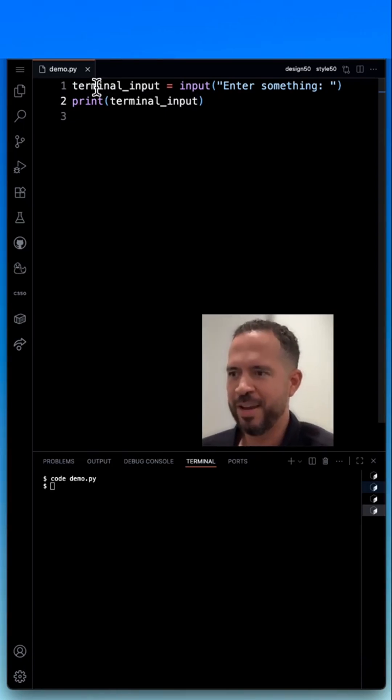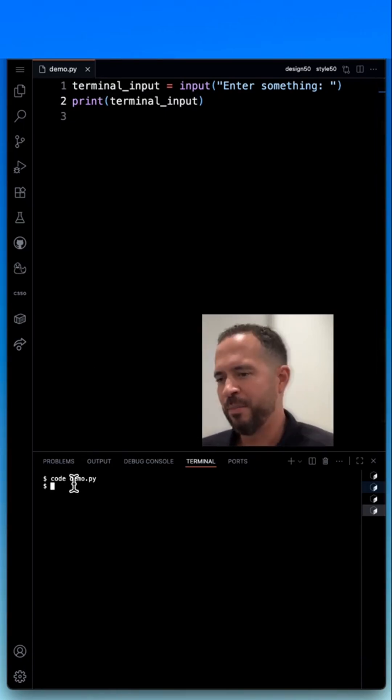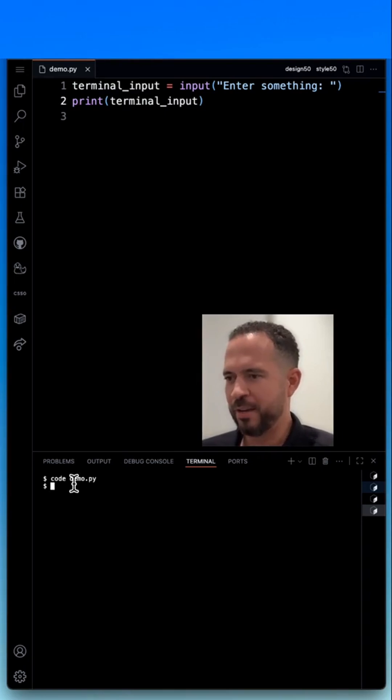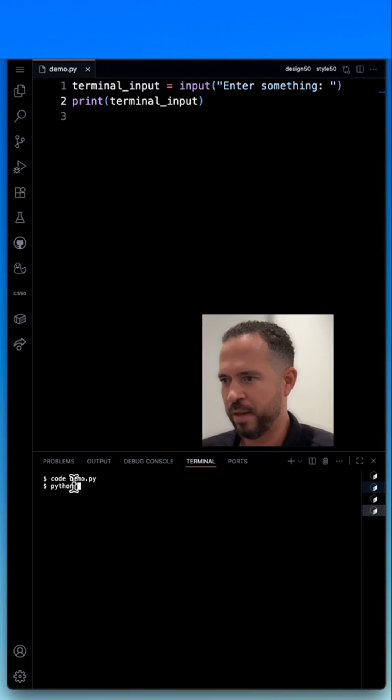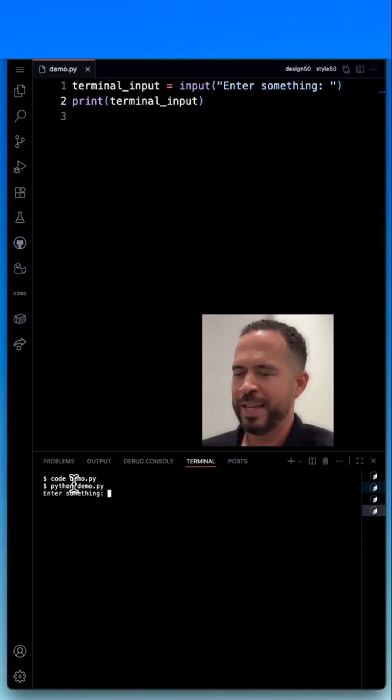All right. Now, I can go down here to my command line, and then we'll start, we'll launch this program. I'll type Python and the name of the program, demo.py. I'll hit enter.